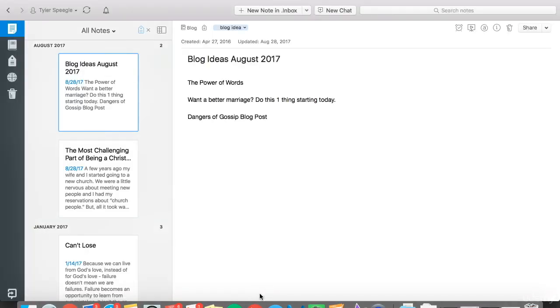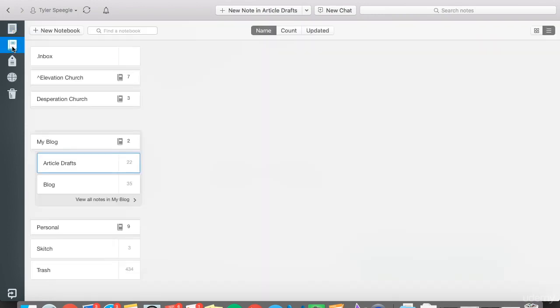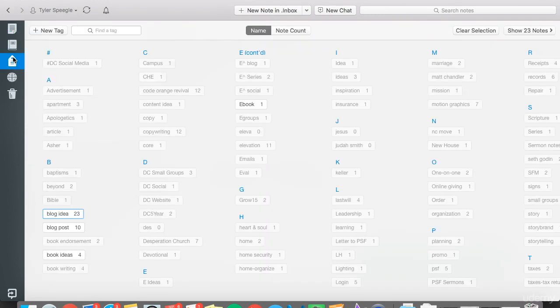I'll show you what it looks like. This is the front page of Evernote, and you have a notes section here, a notebook section, and a tag section.